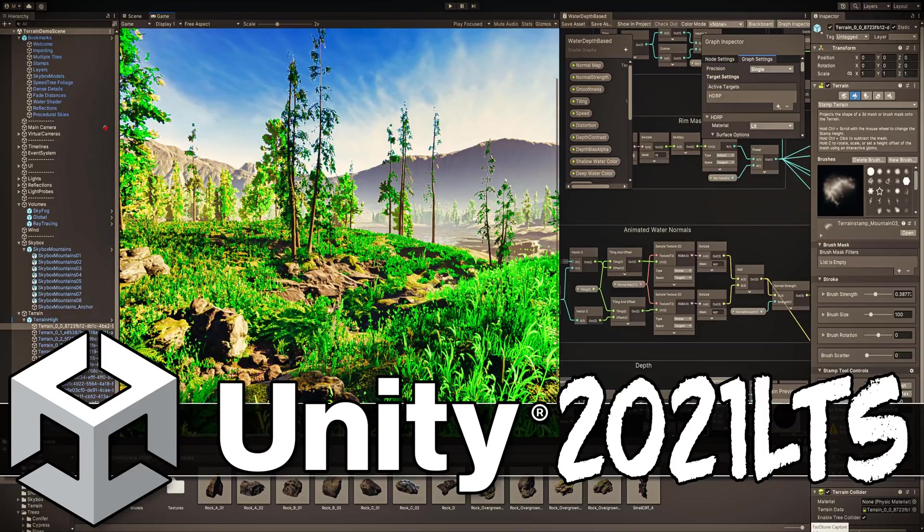Hello ladies and gentlemen, it's Mike here at Game From Scratch and today we have a new version of Unity. Unity 2021 LTS was just released.